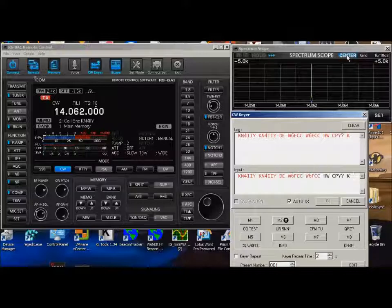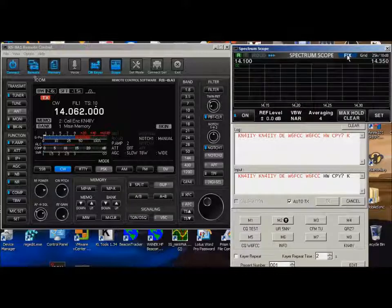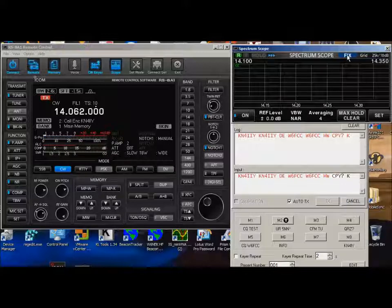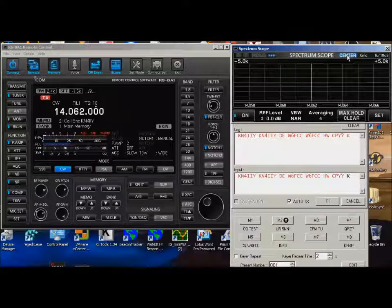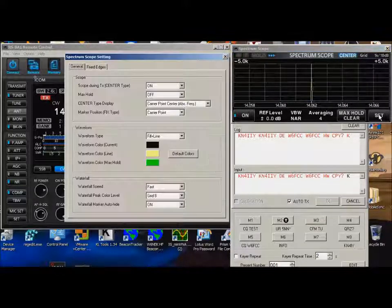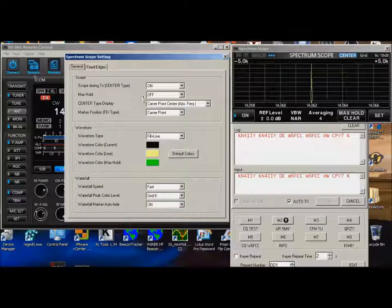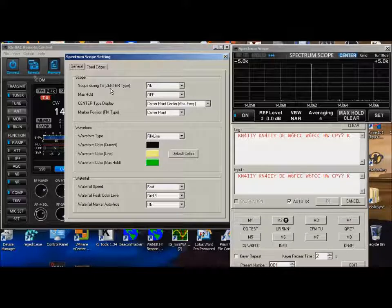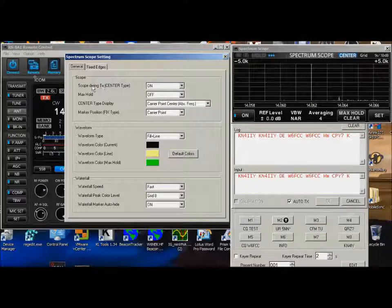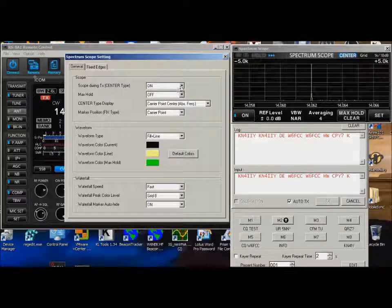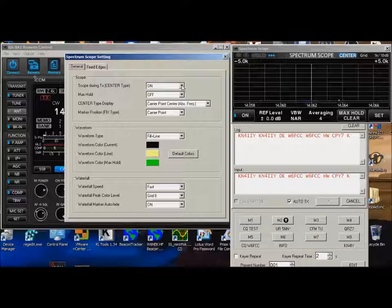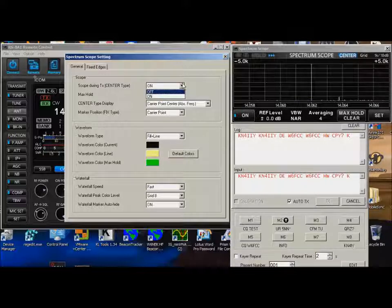I can see the signal here on the spectrum scope. There's nothing going on on this band right now. I can go ahead and take it off center. I can't see anything now. The reason that I can see this is in this thing here. I have it so that I can see the scope while I'm transmitting. Scope during transmit. But I wouldn't see that if that was turned in the off position.